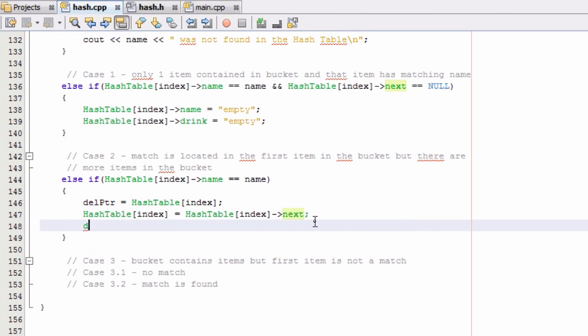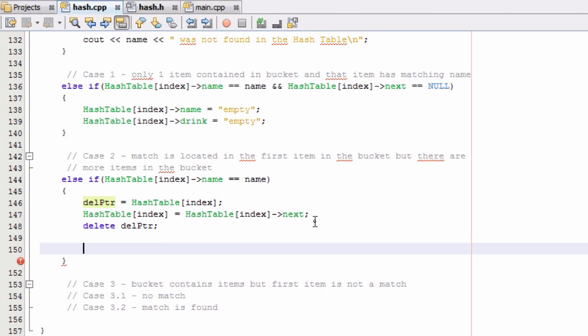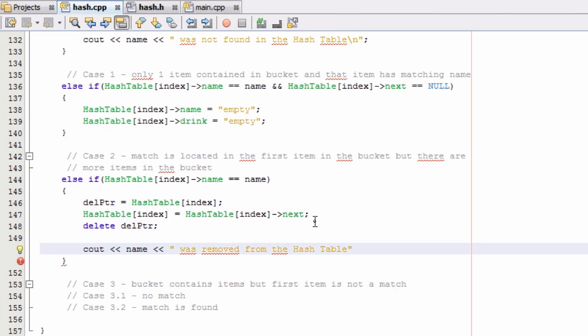And so the next line we're just going to go ahead and delete the item that is being pointed to by the delete pointer. And so we'll just say delete delptr. And then we'll go ahead and print a message to the screen that lets the user know that the name that they were trying to remove was removed from the hash table. And then we'll go ahead and put a new line here as well. And I suppose we should probably go ahead and copy this right here.